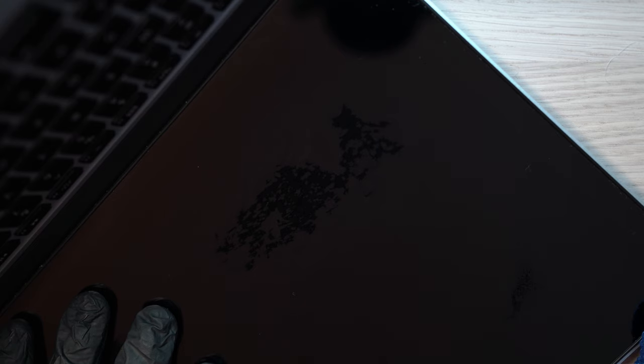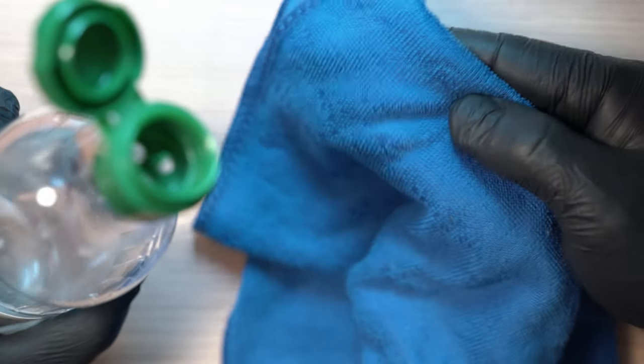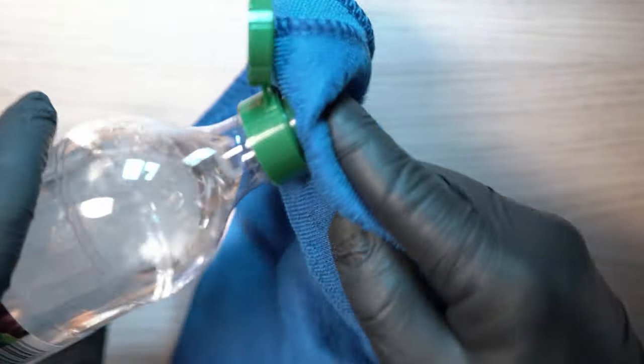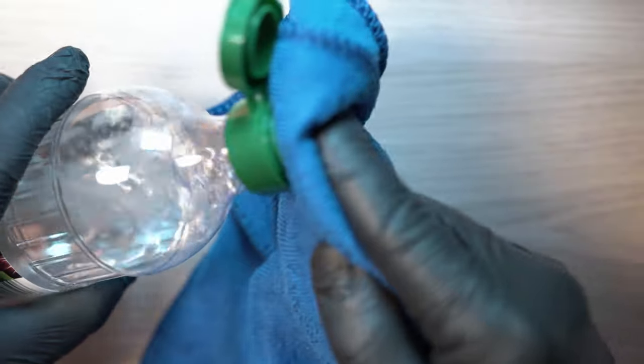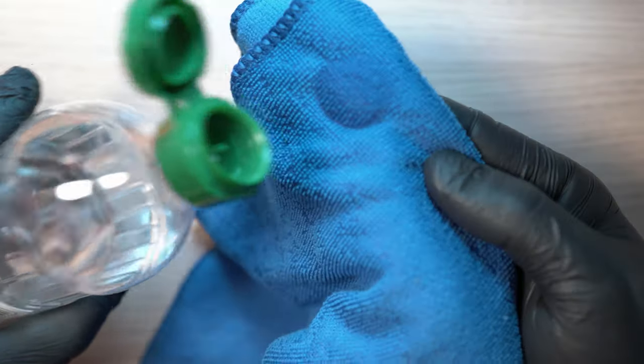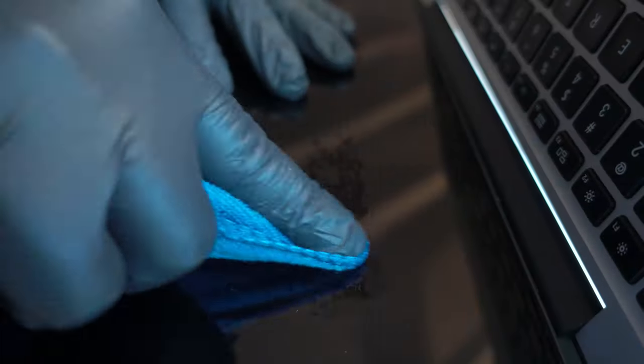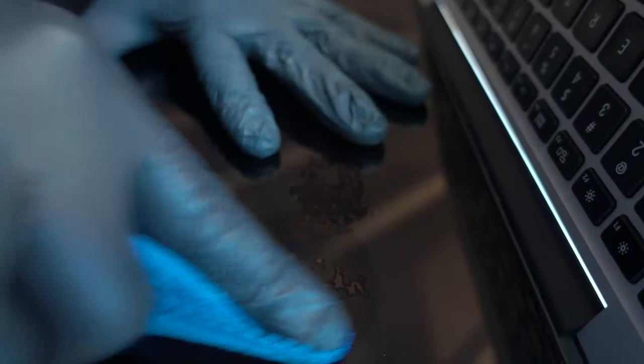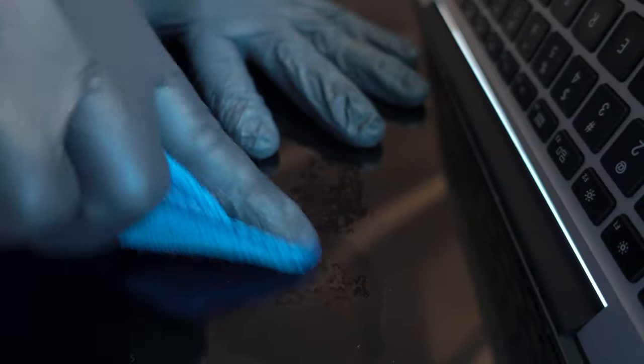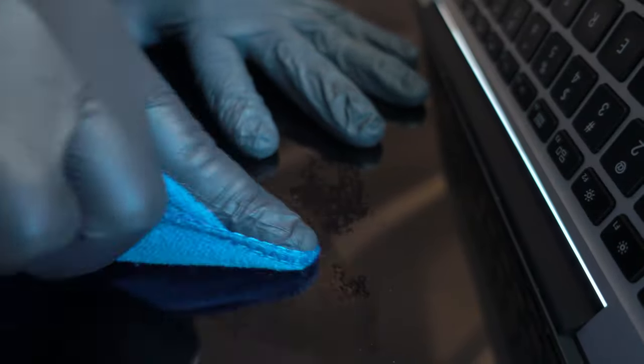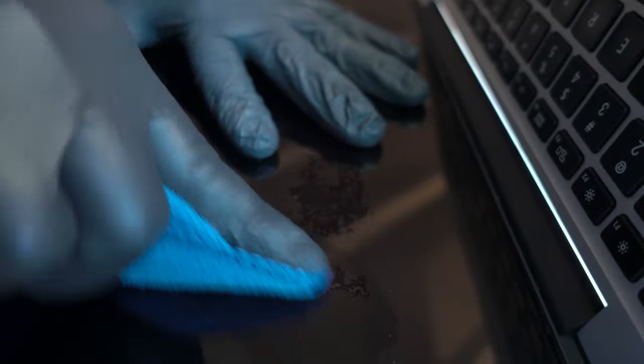So please apply the vinegar, Listerine, or whatever you're using to a cloth. I had a couple of comments on my last video that someone's screen was destroyed because they poured Listerine directly on the screen. Now is a great time to hit the subscribe button.